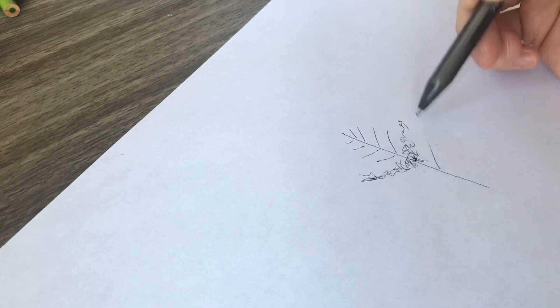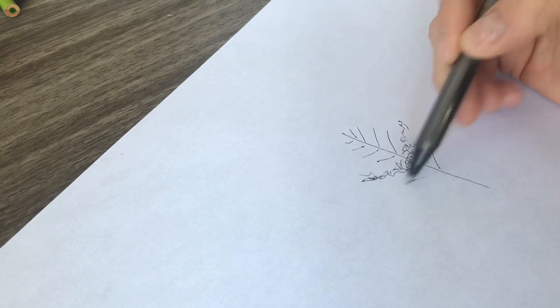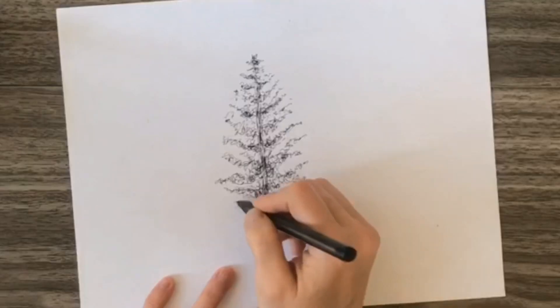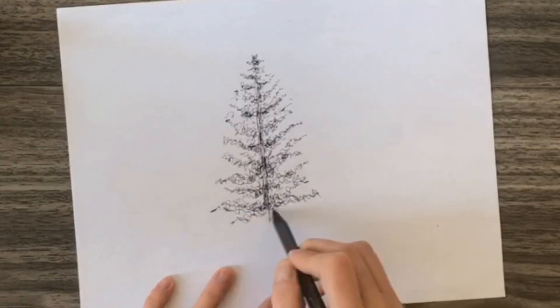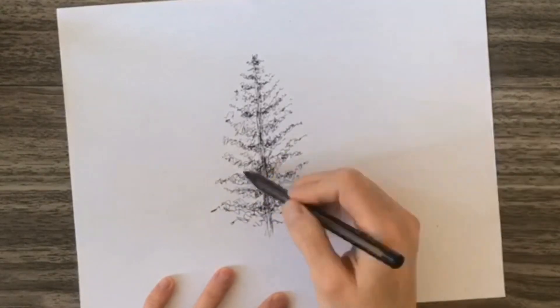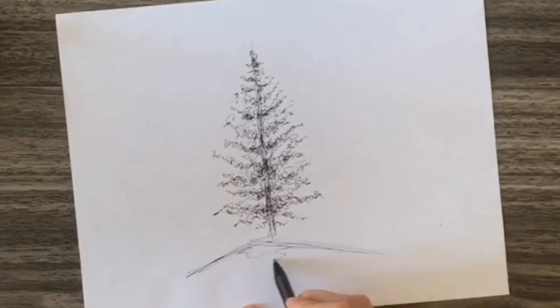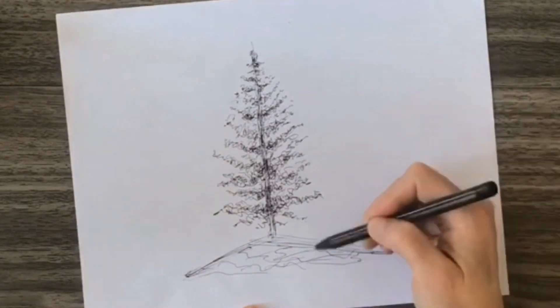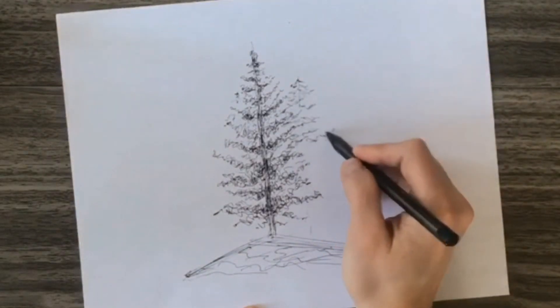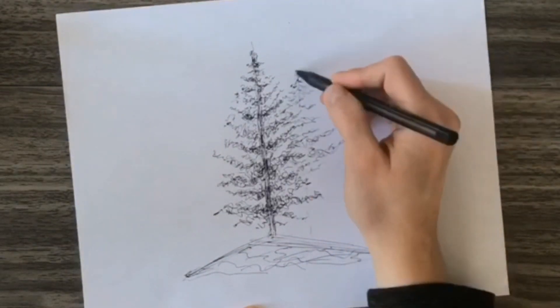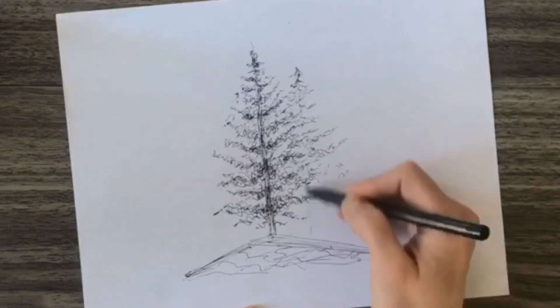I think one of the best things that we can practice as we learn to draw is keeping our hands loose and scribbling, doing scribble trees is an excellent way to practice that.